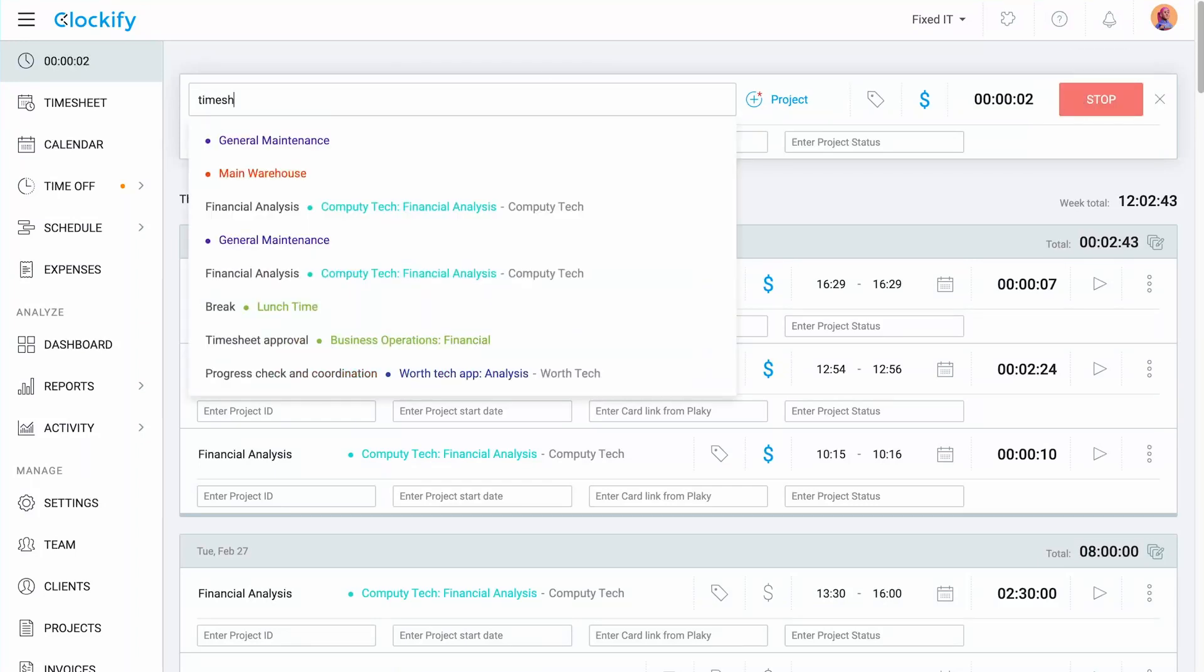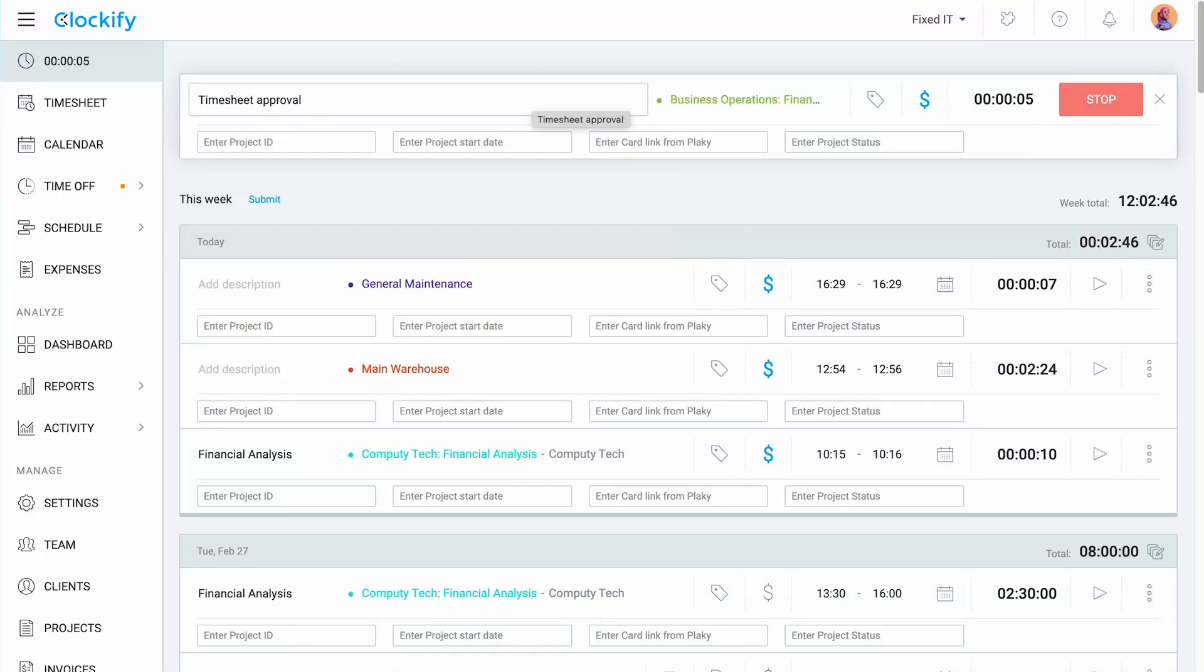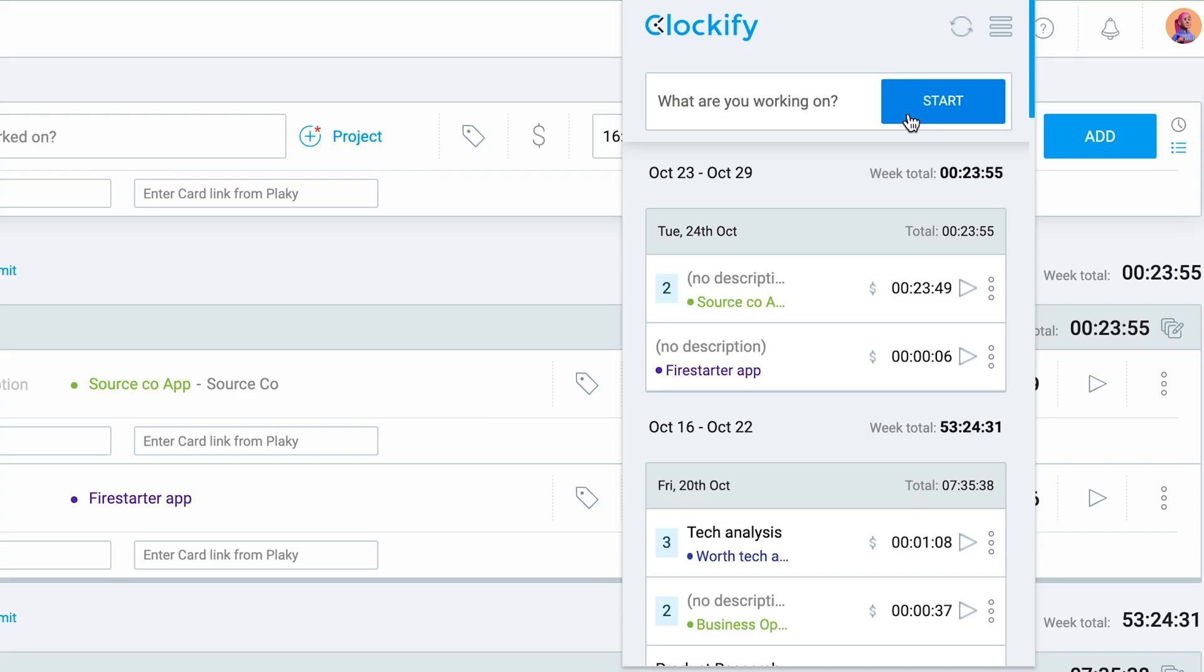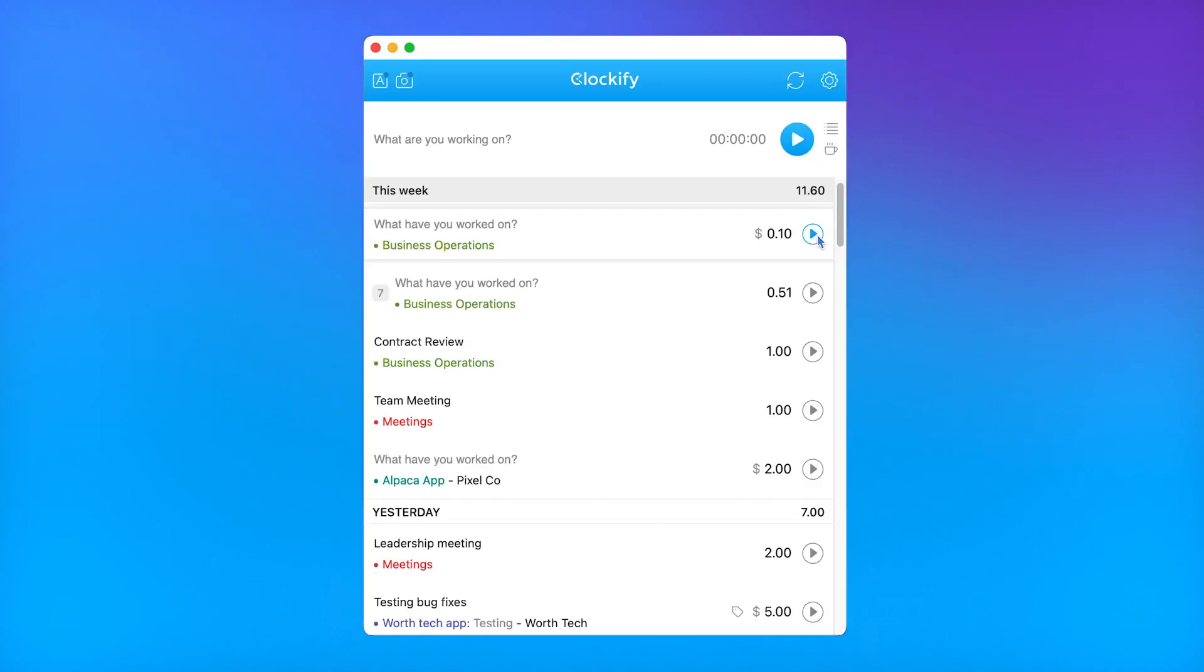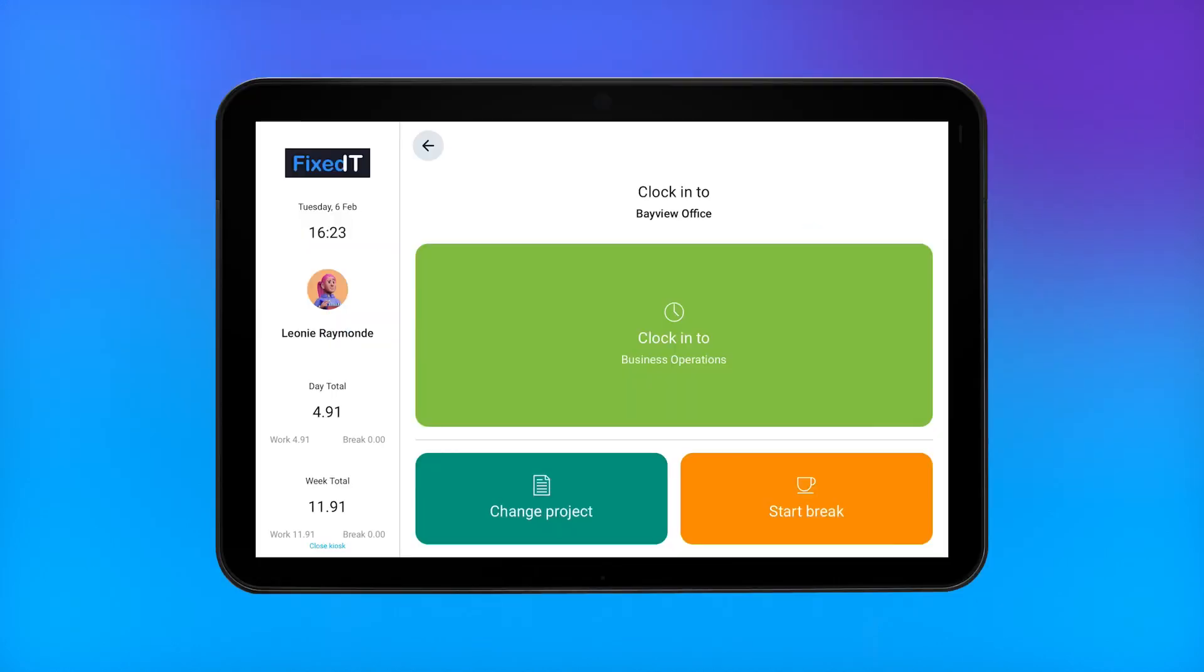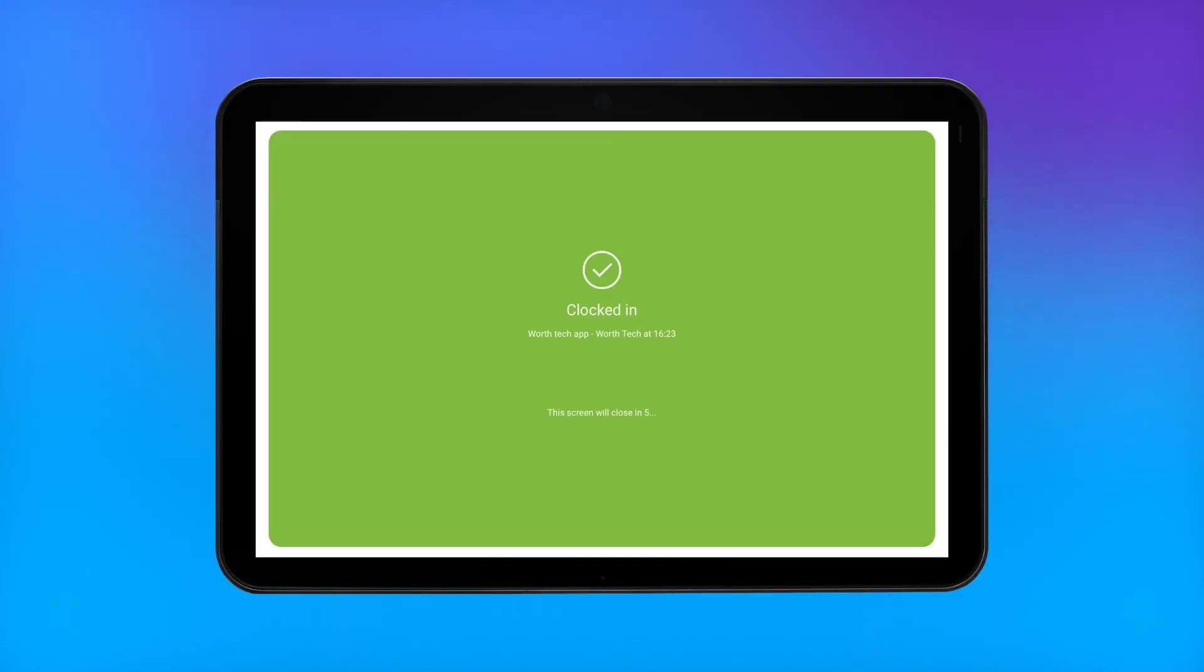In addition to tracking time in a browser, you can also do it via the extension, mobile app, desktop app, and a kiosk station. Each method comes with its own benefits, so let's go over each one.